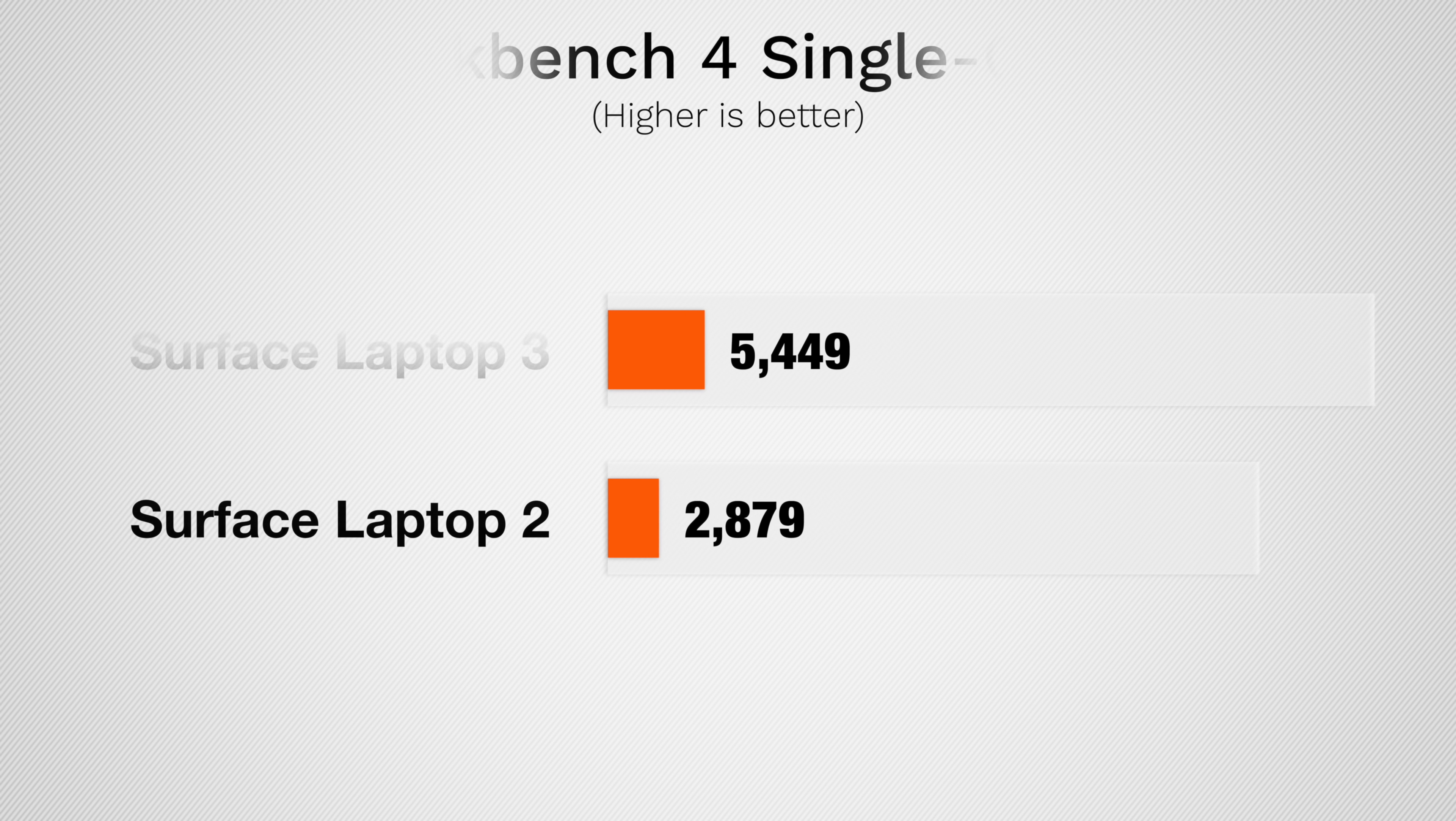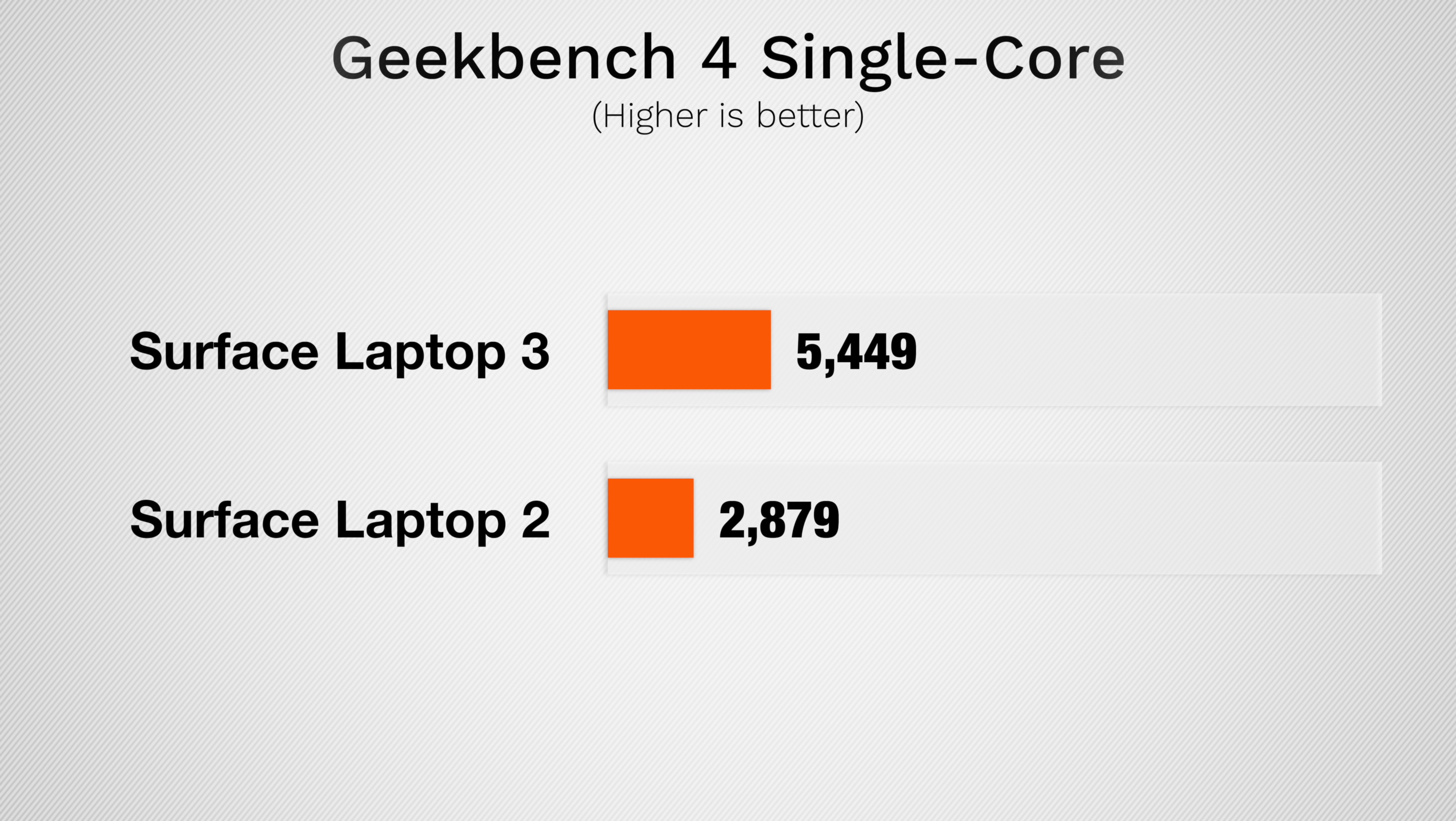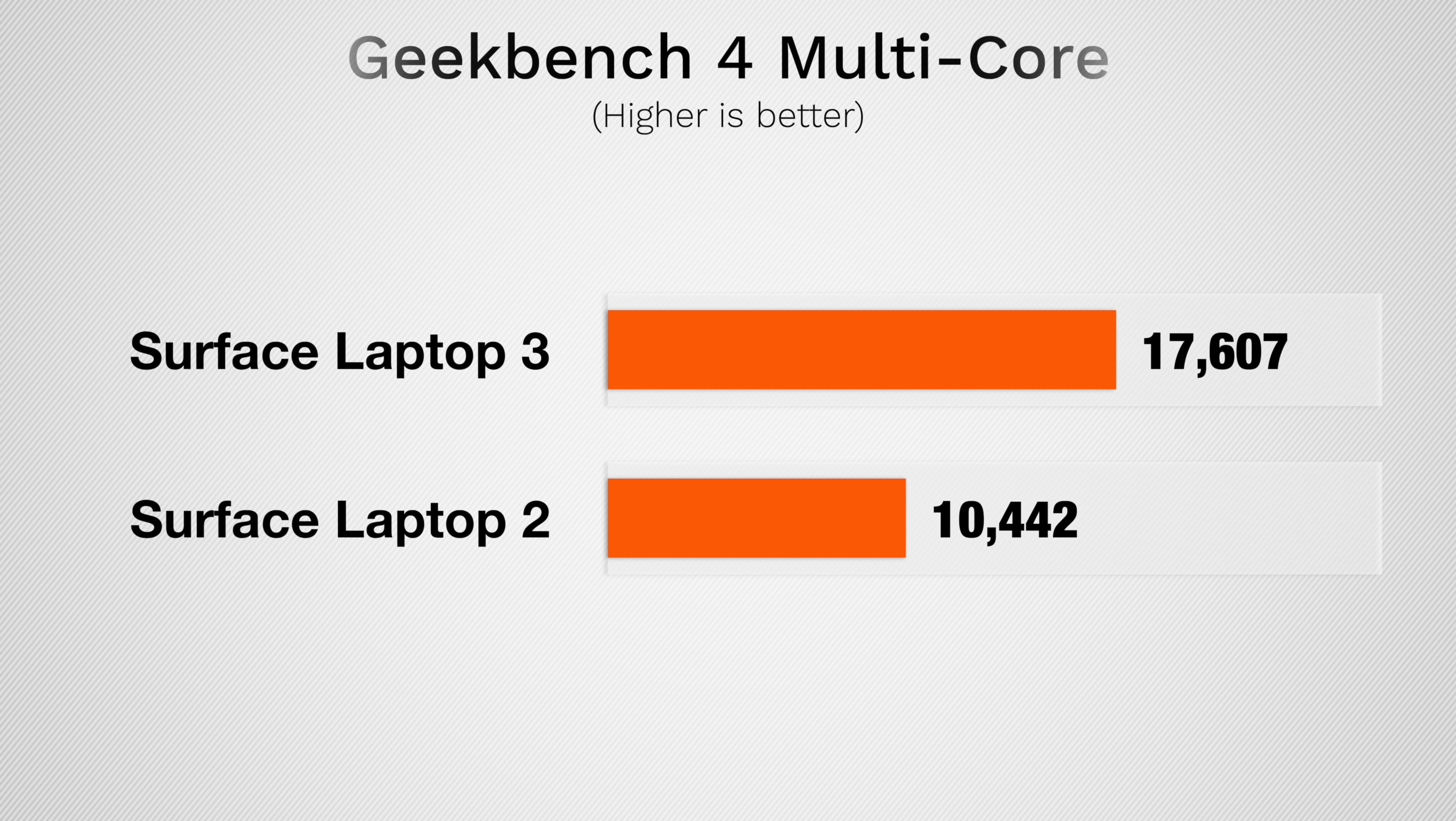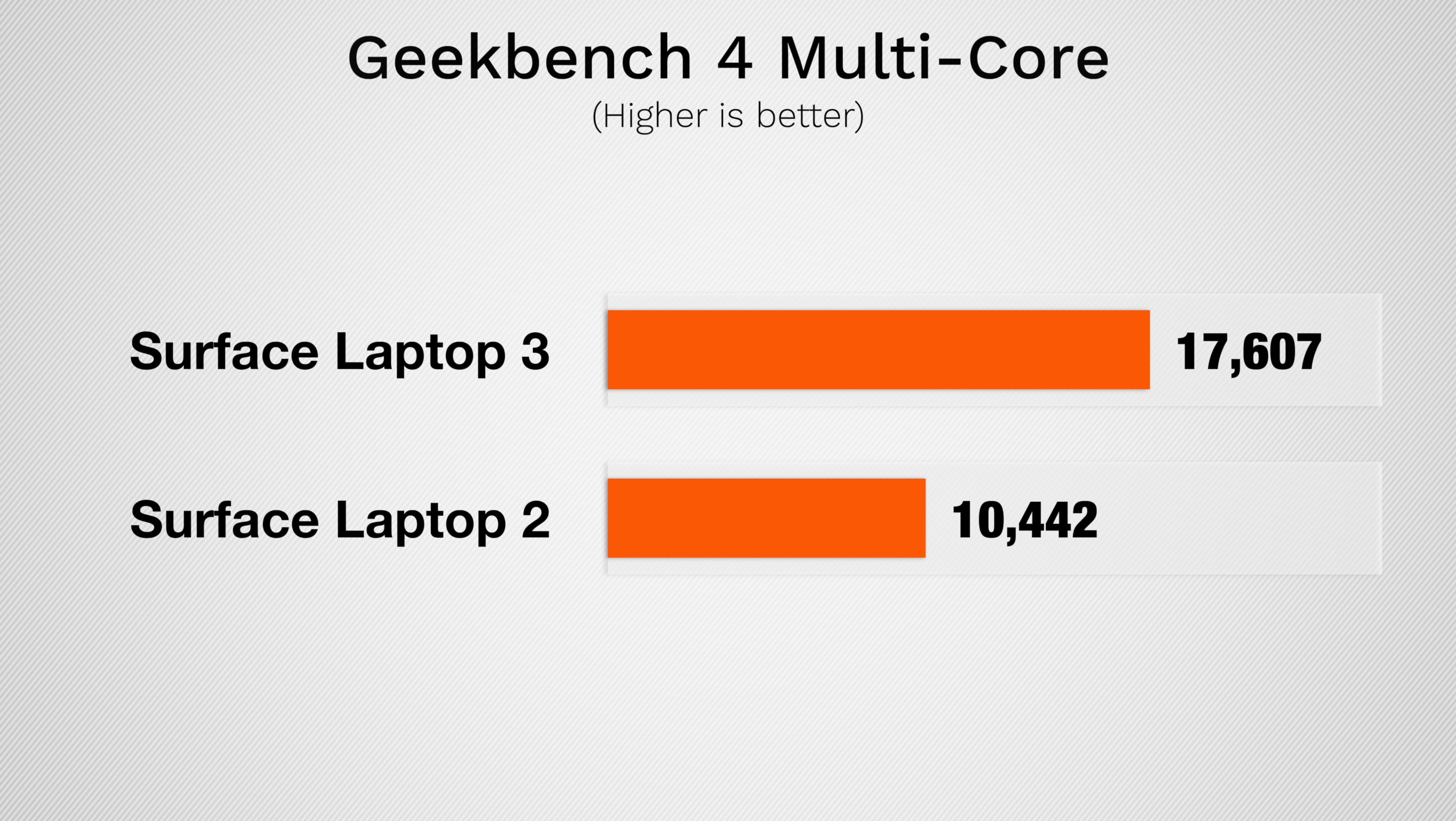We're seeing almost twice the single-core score compared to the Surface Laptop 2, and an almost 70% faster multi-core score. It really just doesn't get much better than this, especially since you still get this chip at the base $1,000 price.